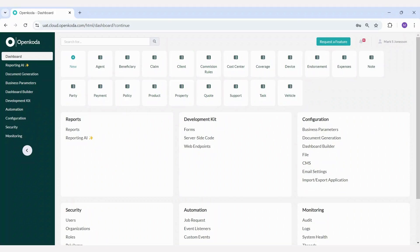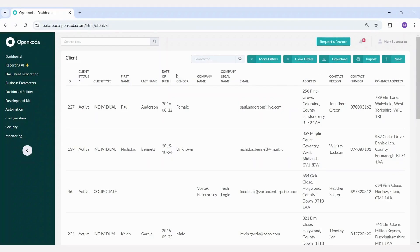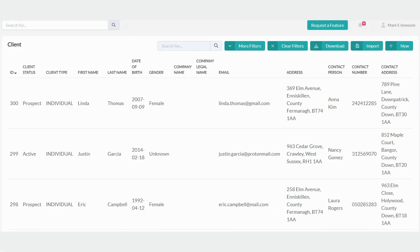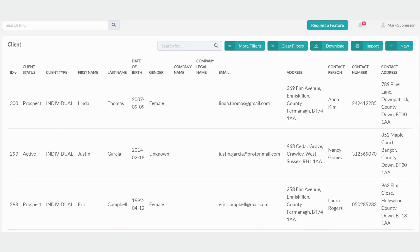Let's take a closer look at one of the pre-built tables, the client table. The client table consists of basic client information, such as client status, client type, first and last name, date of birth, and gender. For corporate clients, it includes company names and contact information. However, it's entirely up to you to decide what type of information you want to collect in your client entity.